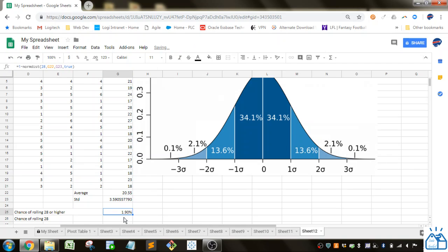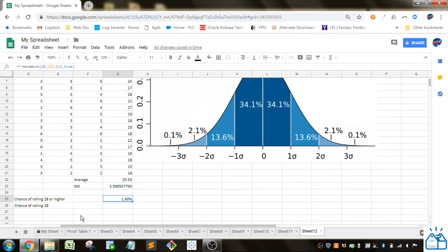So it's about a 1.9 percent chance of getting a 28 or higher.